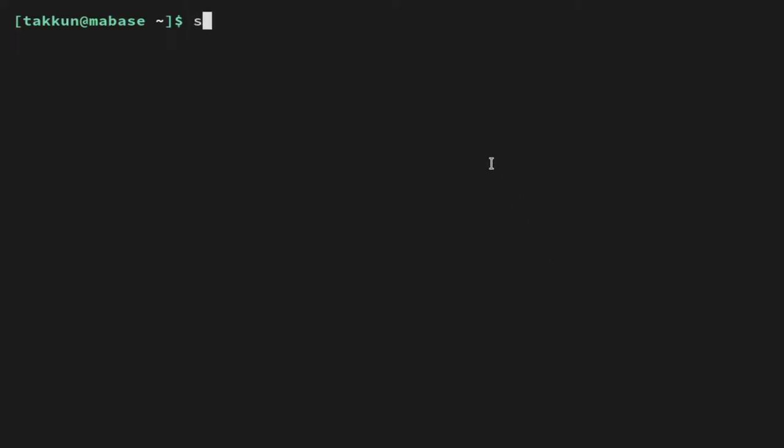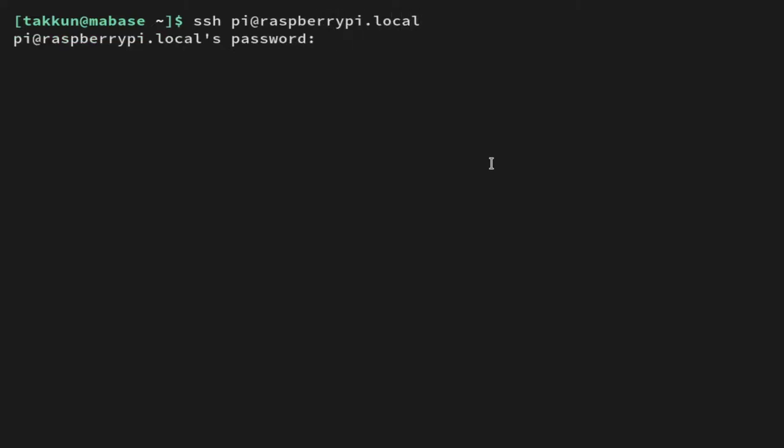Today I'm going to show you how to get a custom domain name for your Raspberry Pi. First we're going to log in to our Raspberry Pi with SSH like we did last time.